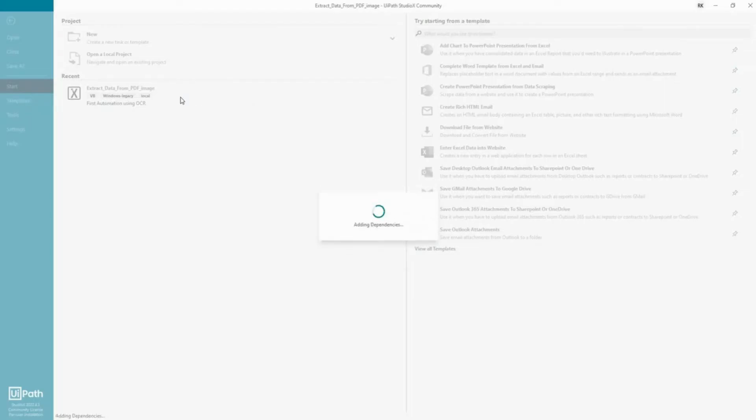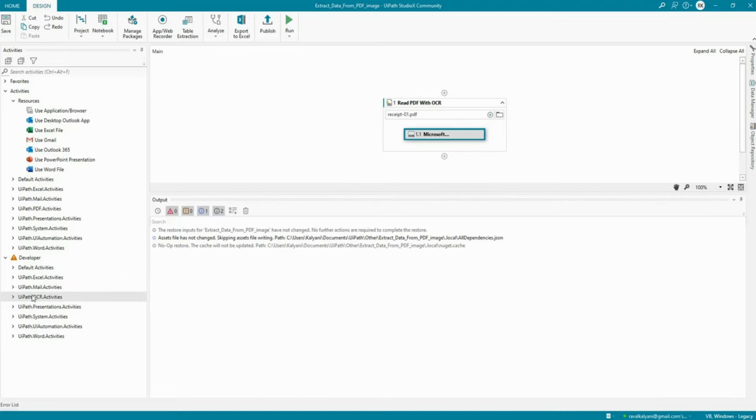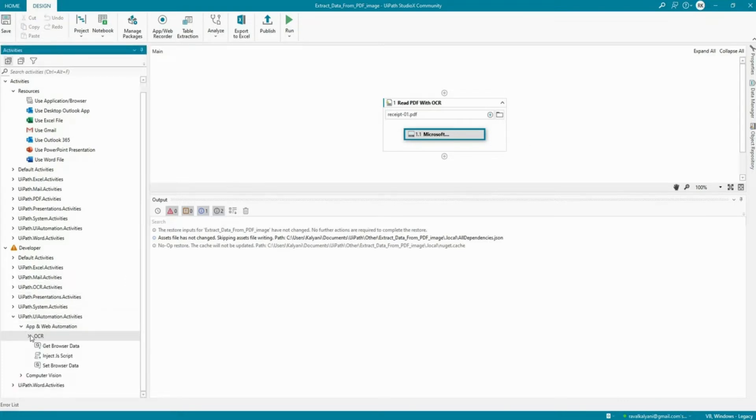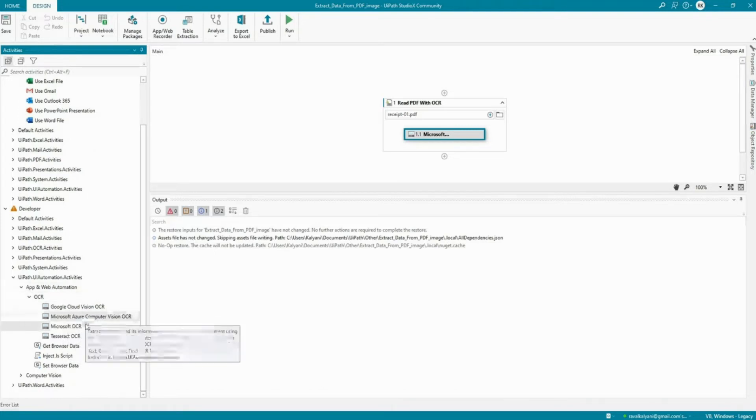I'm going to close this, open the same automation that we were building, and voila, we have our OCR within Studio X. As you can notice on my left in the app under OCR I have now got all the UI automation activities and other OCRs that were available in UiPath Studio.